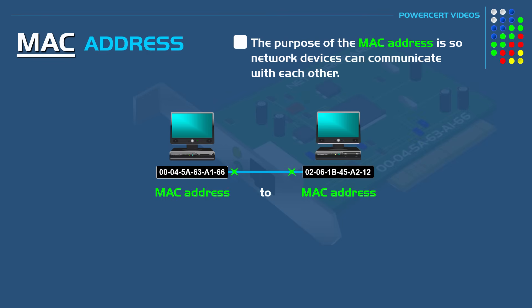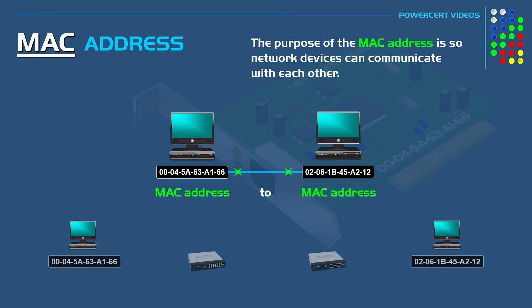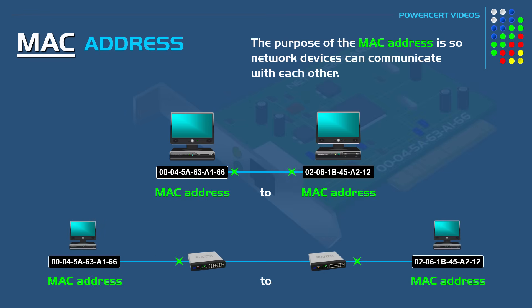And this is whether the devices are close to each other, such as being on the same network, or if they are thousands of miles apart on a different network. The bottom line is that devices communicate with each other using the MAC address.